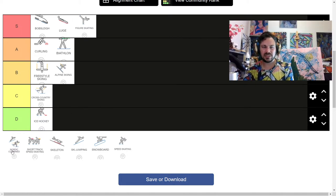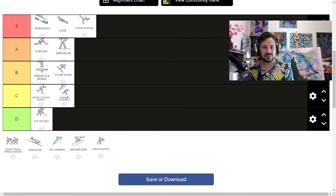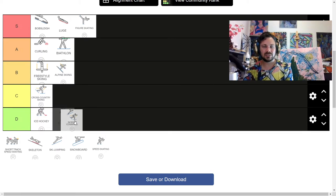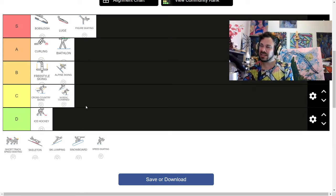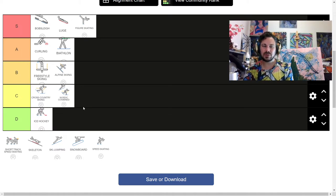Nordic combined. Ski jumping and cross-country skiing. It sounds tedious. Honestly. Yeah. I can't see that being one that I'm just like, let's go and do this. This sounds interesting.